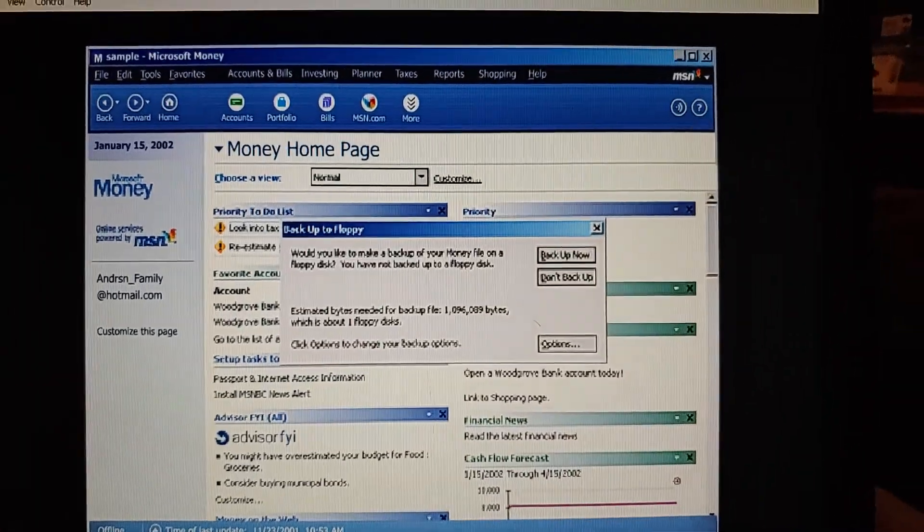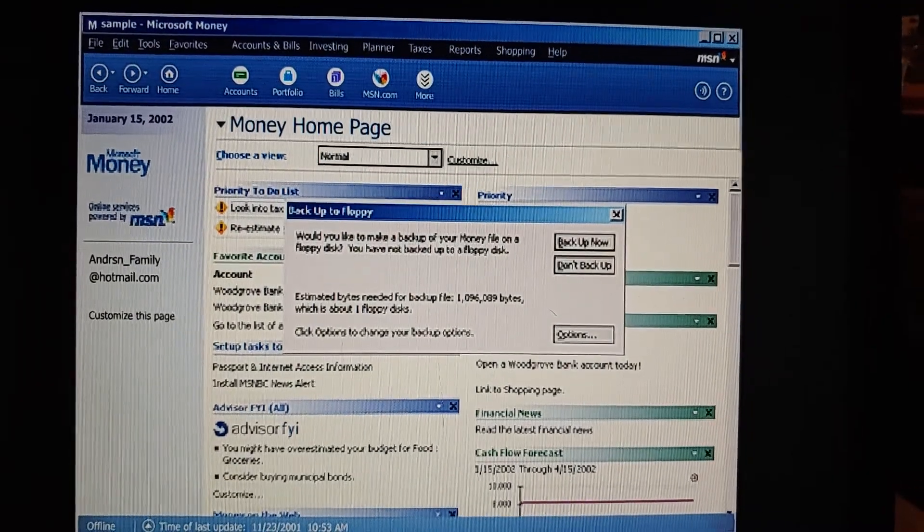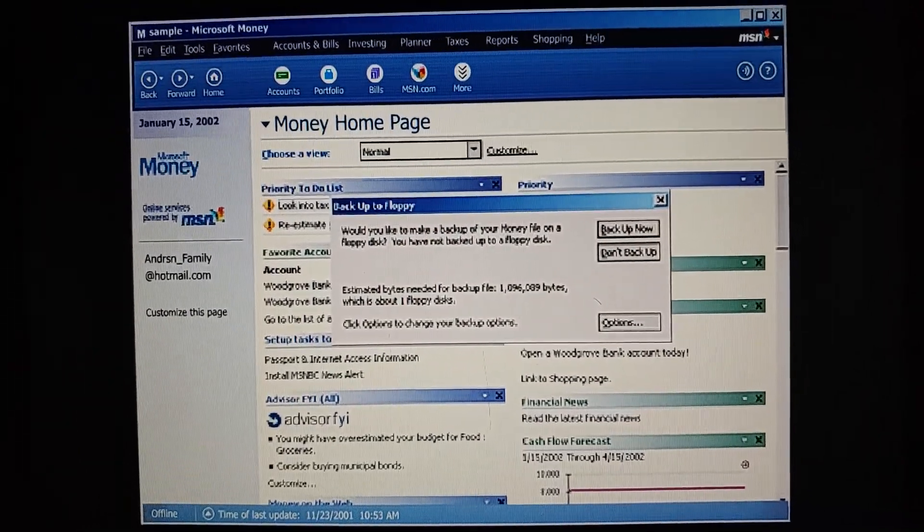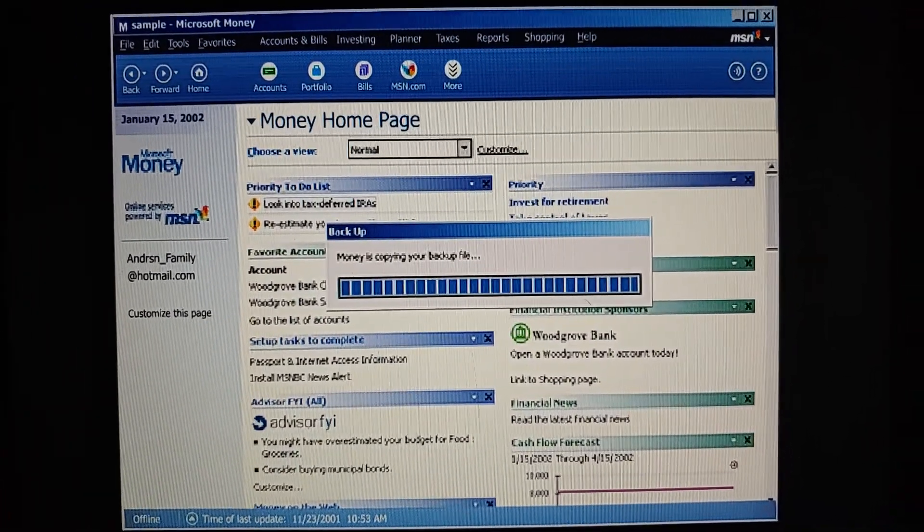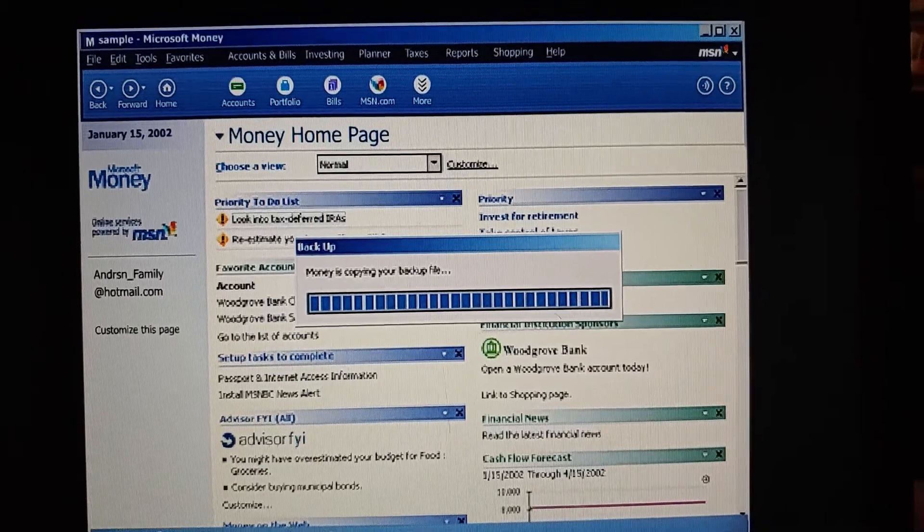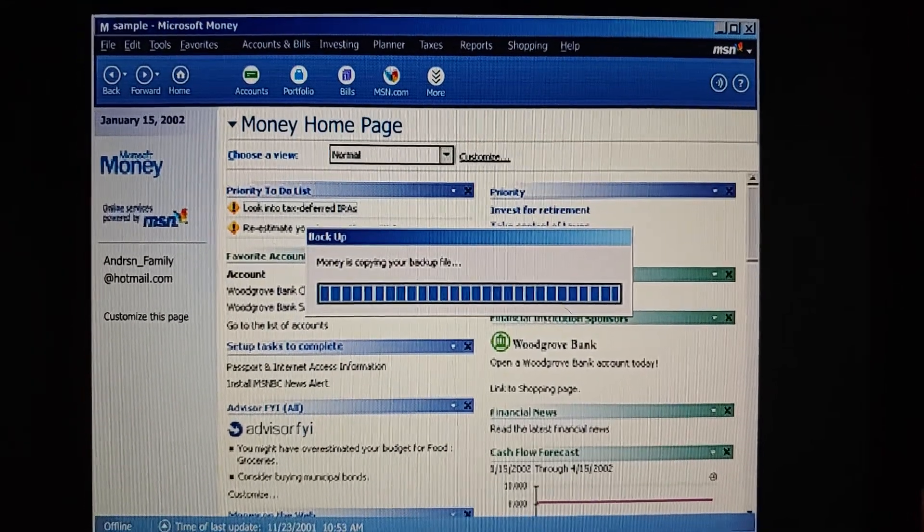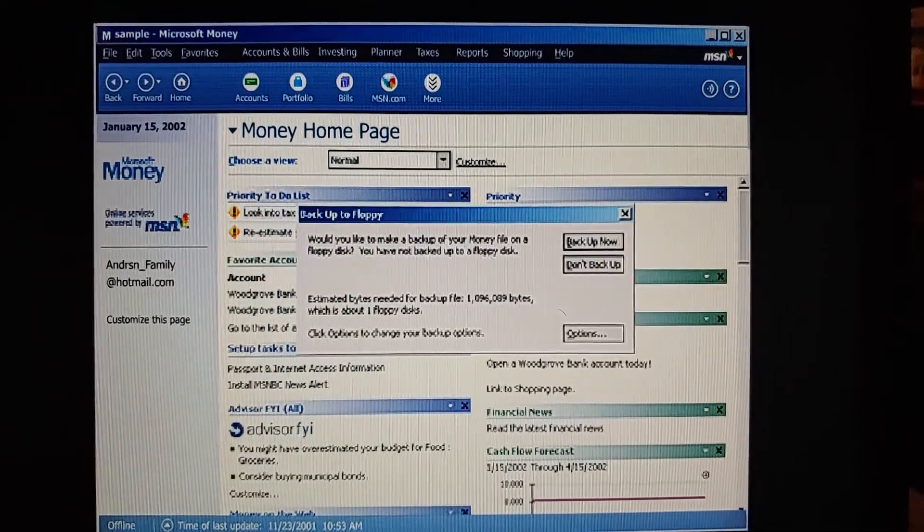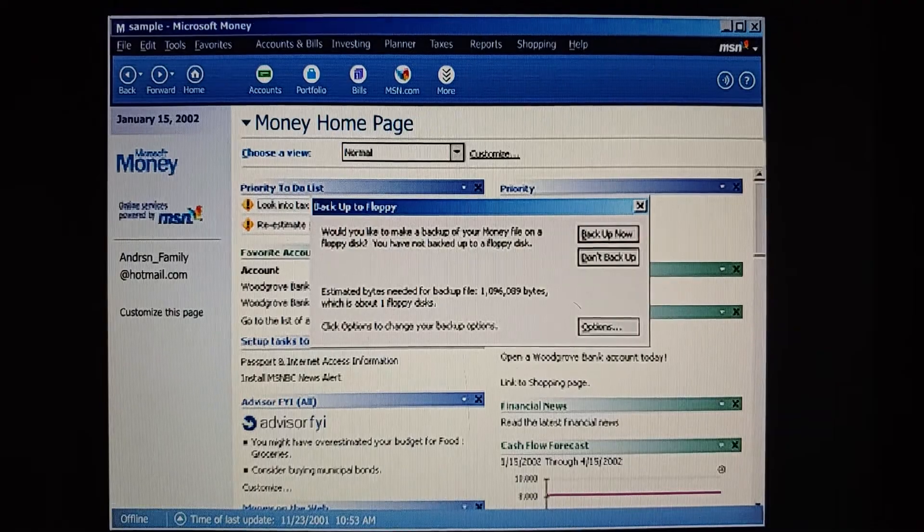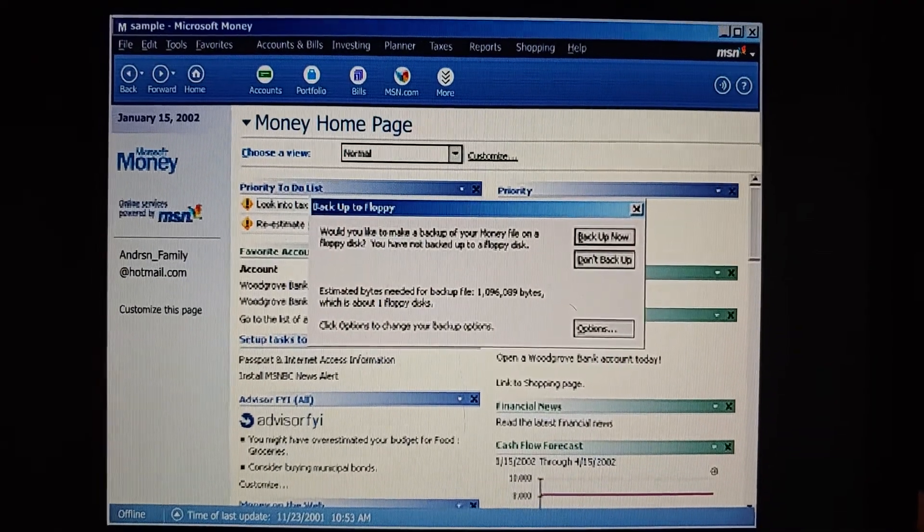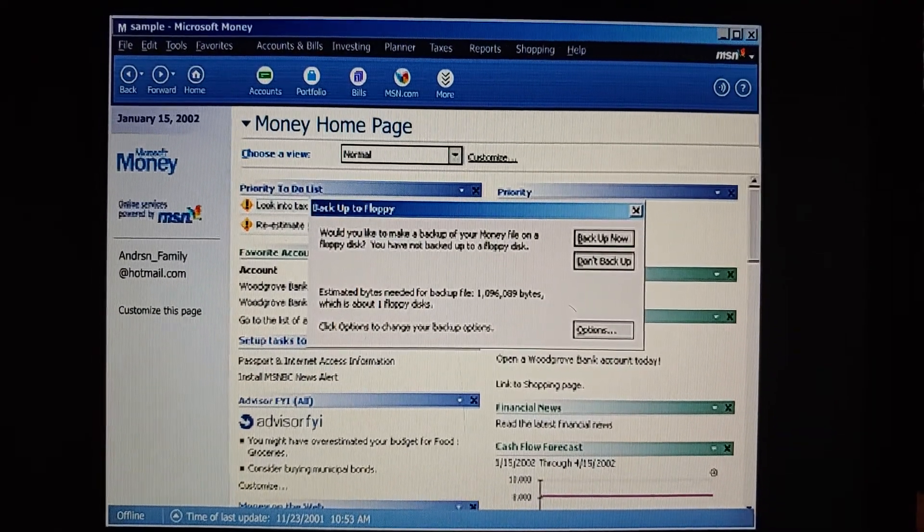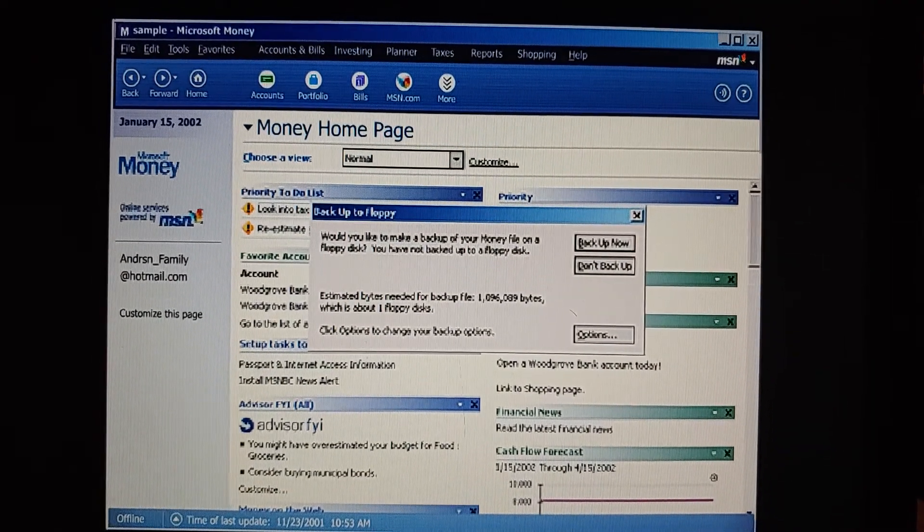Our money file is actually saved automatically whenever we enter a transaction. And whenever we close money, it automatically makes a backup copy of our file on our hard disk. But every couple of weeks, or however often we want, money will ask if we'd like to make a backup copy of our file on a floppy disk.